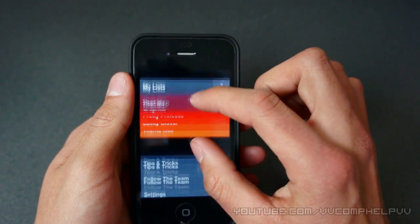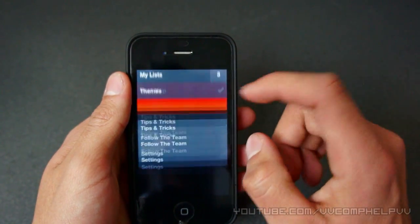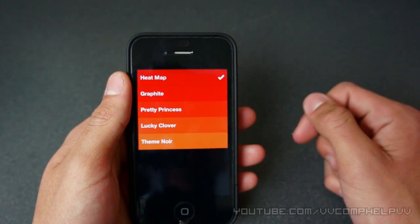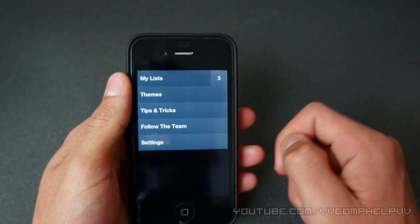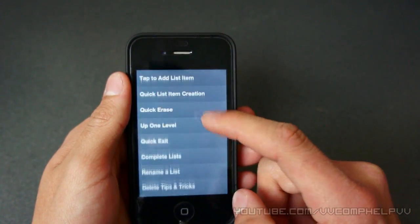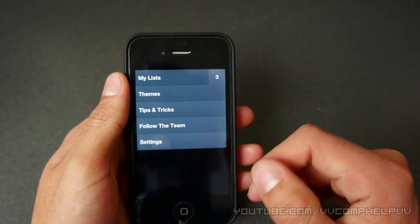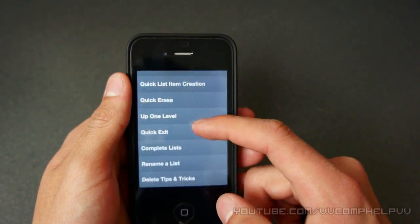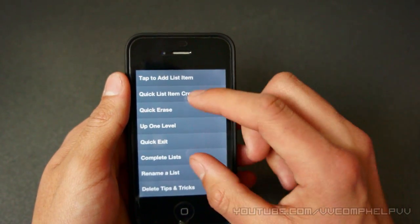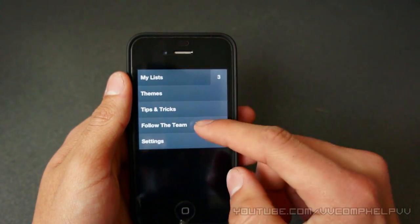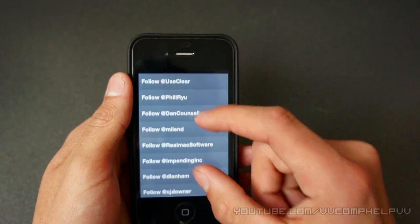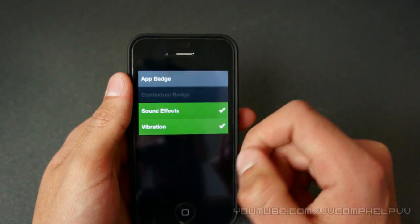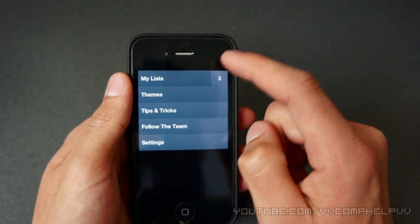I'm going to pinch to go back to the main menu. Or what I could have done, I can do this from any submenu or anything, just drag to go to the menu. Cool. So then tips and tricks. These are the things that they didn't show you in the tutorial, which their tutorial actually went through quite a few things, which is awesome. Okay, follow the team. This is the team that helped put the app together. Really awesome. And then we have a few settings here.